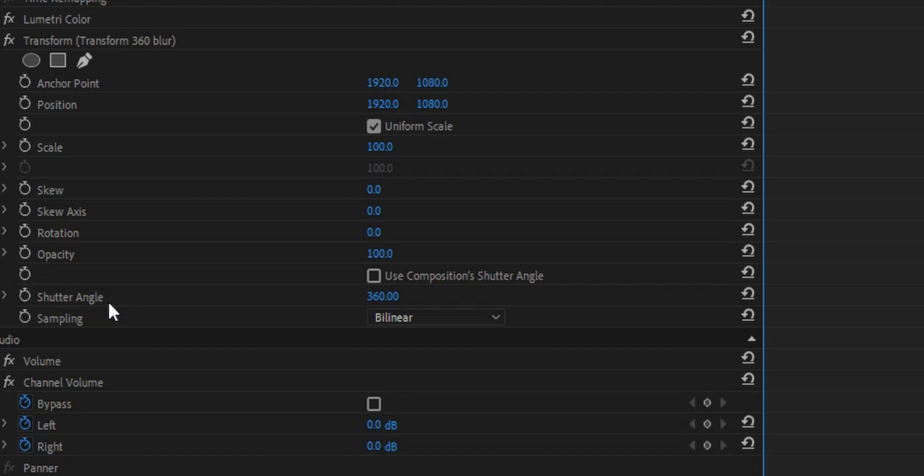All I need to do now is my zoom ins and zoom outs, and the motion blur will already be applied.